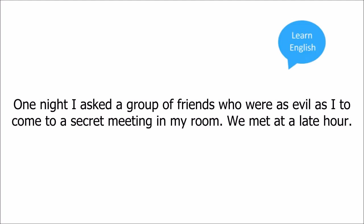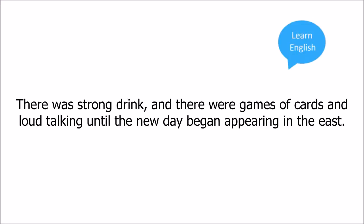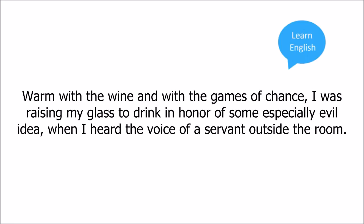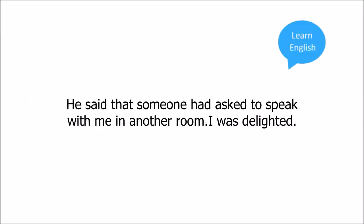One night I asked a group of friends who were as evil as I to come to a secret meeting in my room. We met at a late hour. There was strong drink, and there were games of cards, loud talking until the new day began appearing in the east. Warm with the wine and with the games of chance, I was raising my glass to drink in honor of some especially evil idea when I heard the voice of a servant outside the room. He said that someone had asked to speak with me in another room.